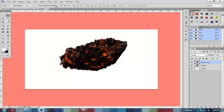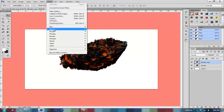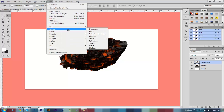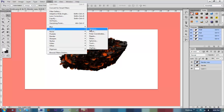Then you're going to go up to Filter — it's the 10th one down — it's Distort. Once that tab opens up, click Displace. My settings, and a lot of other people's settings, are 25 for the horizontal scale and 25 for the vertical scale. The displacement map and undefined areas options are usually default to 'Stretch to Fit' and 'Repeat Edge Pixels,' which are good settings. That's what I use, and that's what I would recommend.